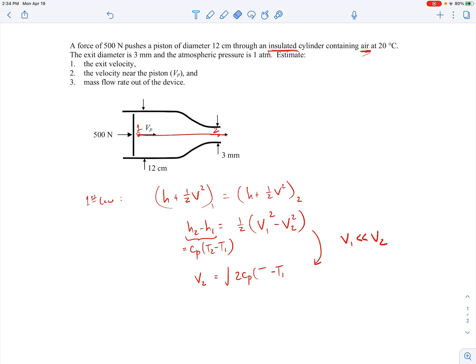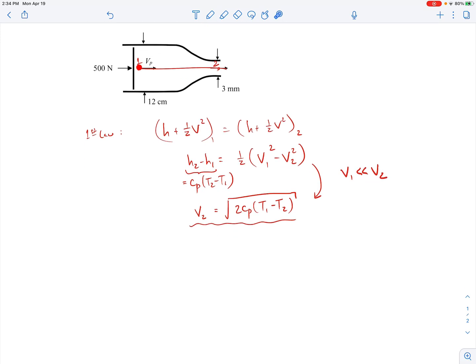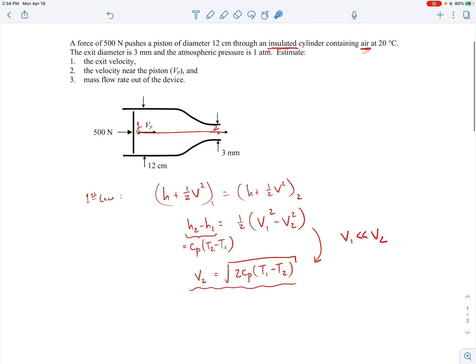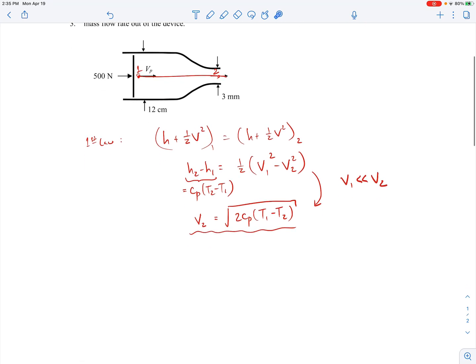After rearranging, the expression for v2 involves cp times (T1 minus T2). This comes from the first law with the perfect gas assumption and the simplification that v1 is much smaller than v2 due to the large area difference. The other assumption I'm making is that the flow is isentropic: as long as the flow is internally reversible and adiabatic, it will be isentropic. It's adiabatic because the cylinder is insulated, and internally reversible because viscous effects are confined to a thin boundary layer.